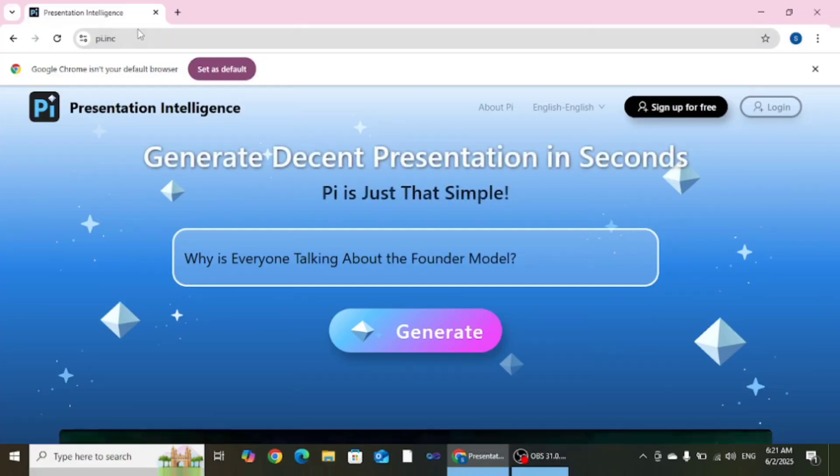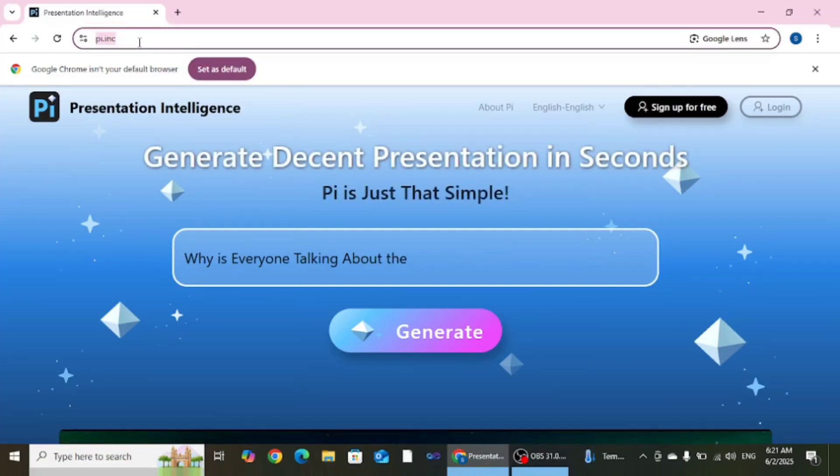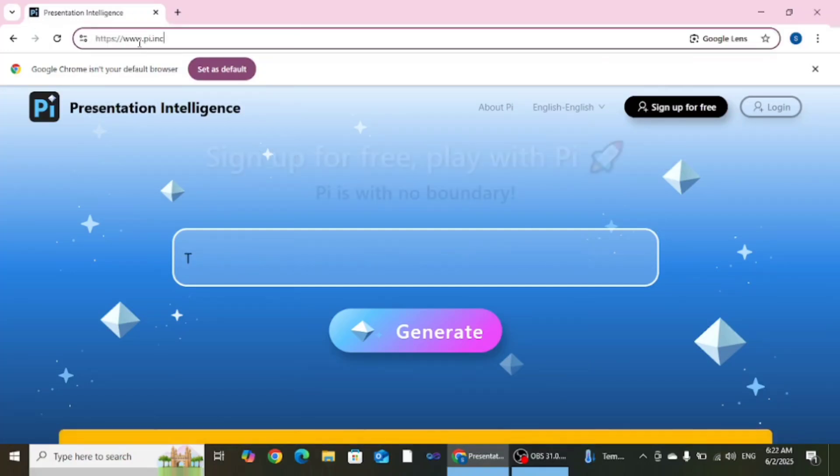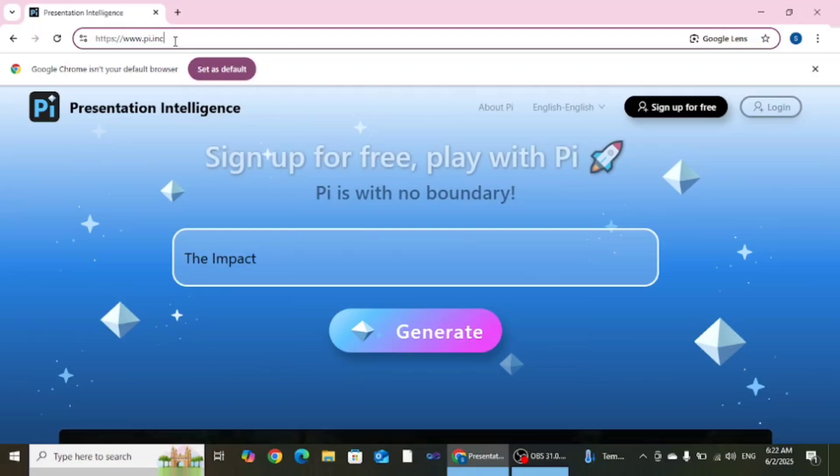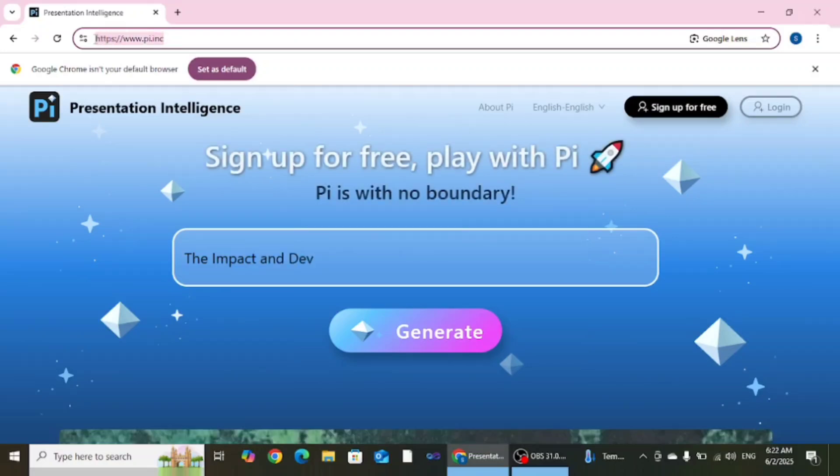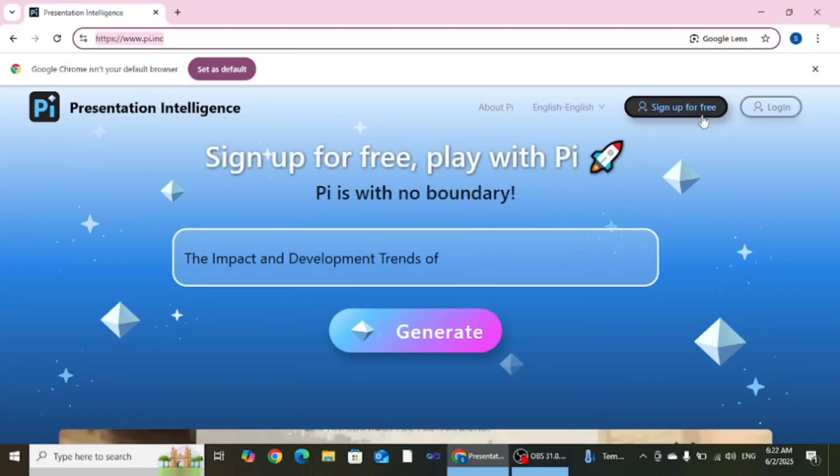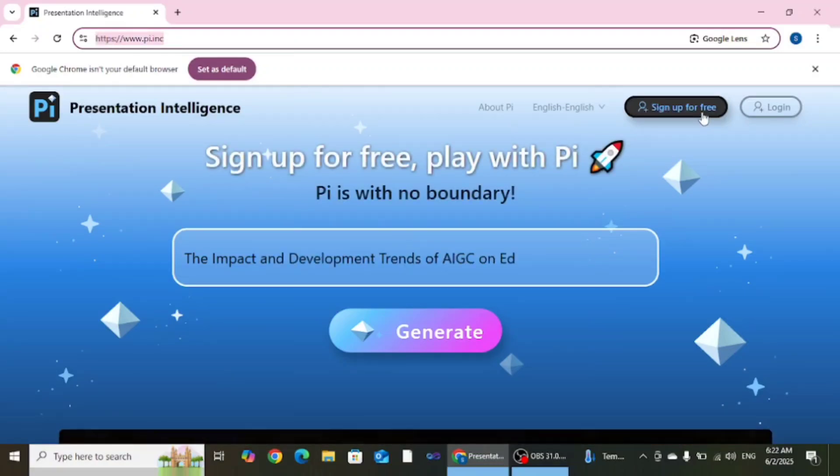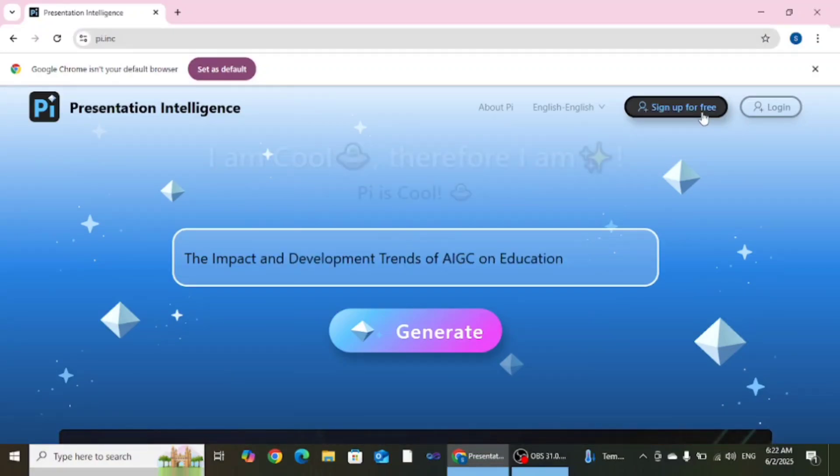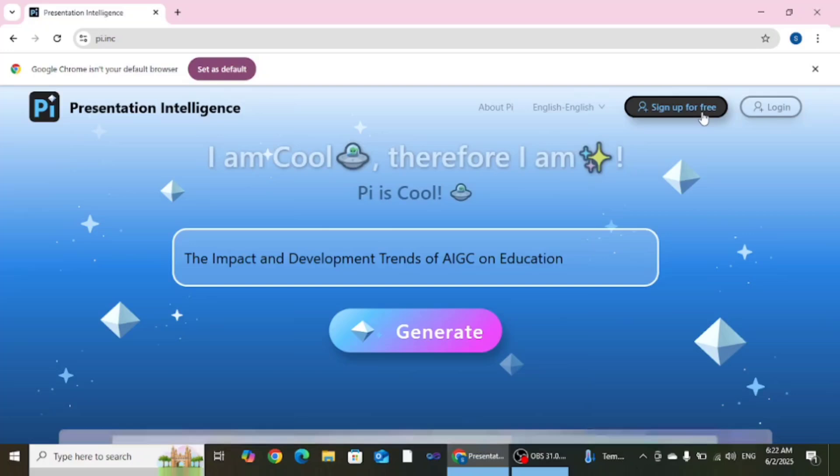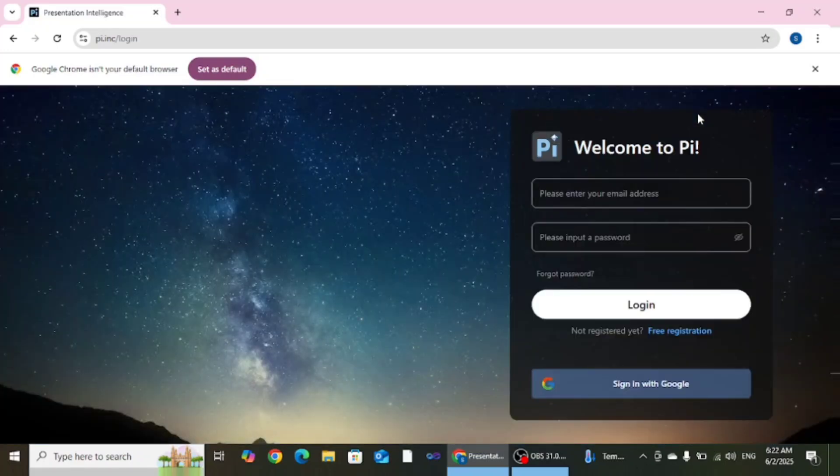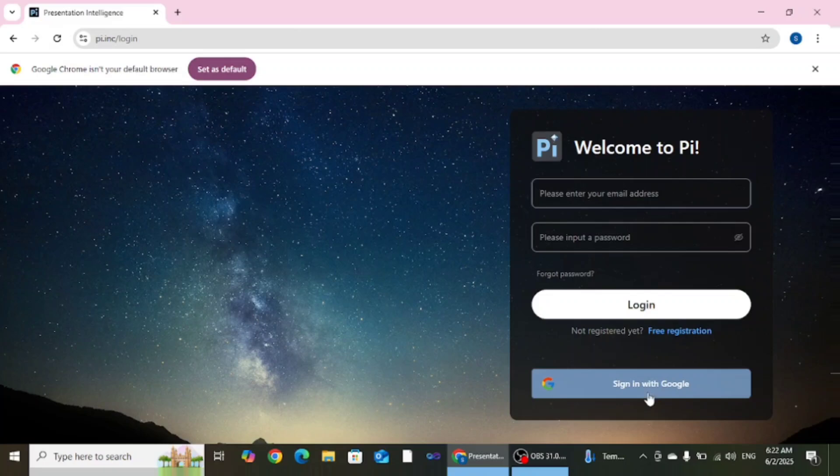First of all you need to open the Pi.Inc website. After that we need to click on sign up for free. After that you need to sign up with your Google account.